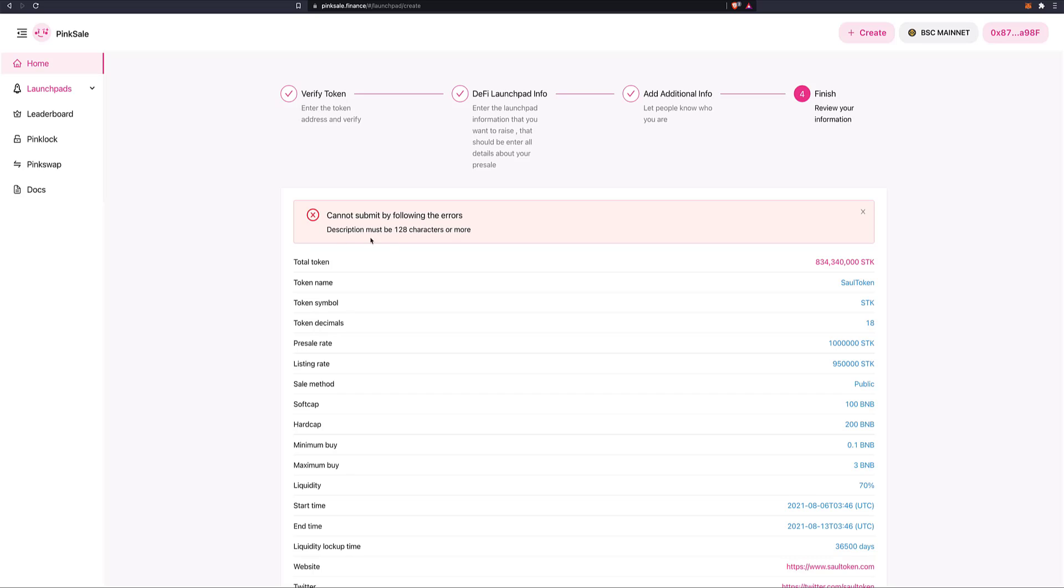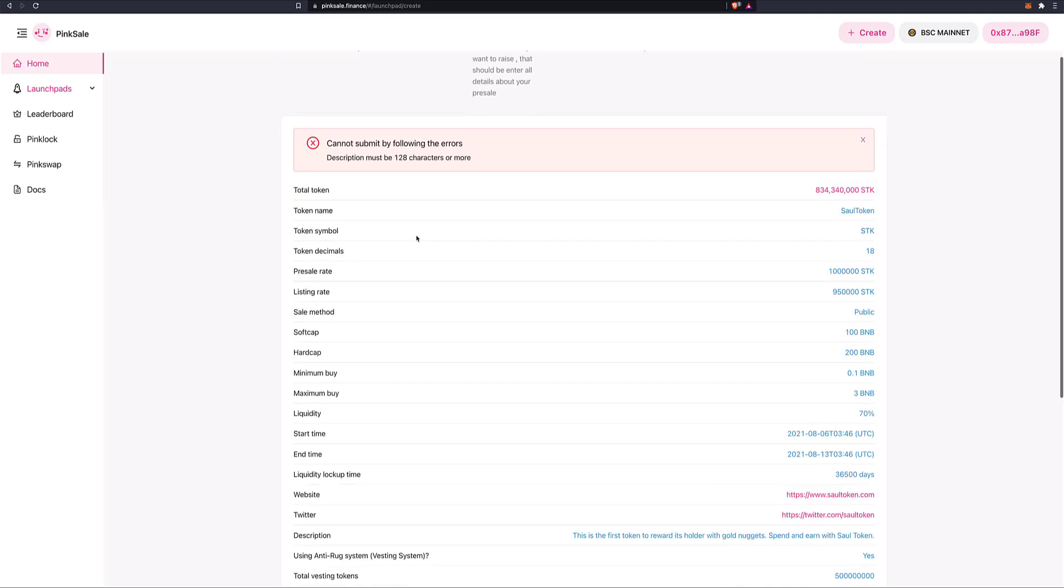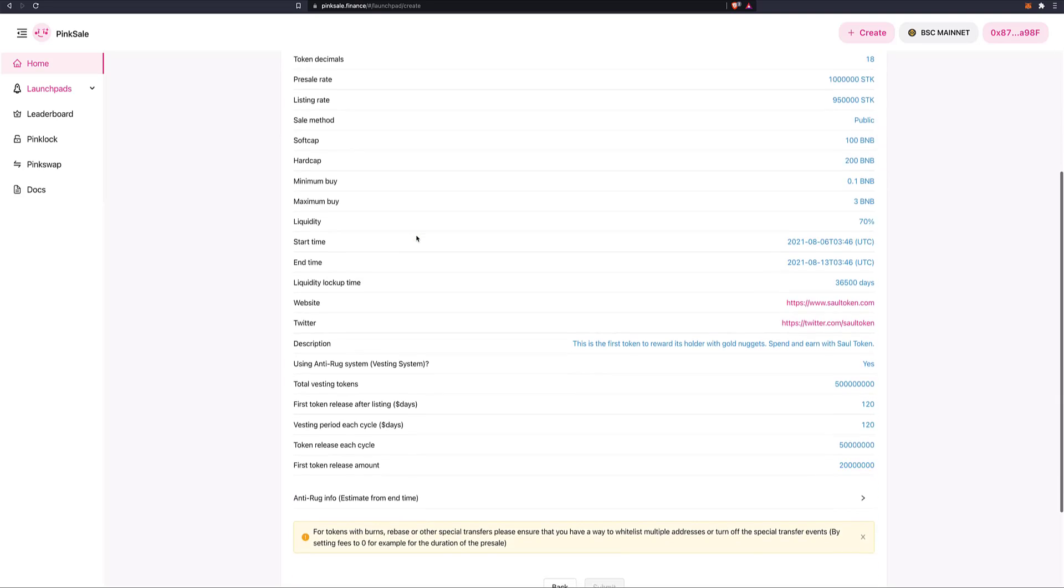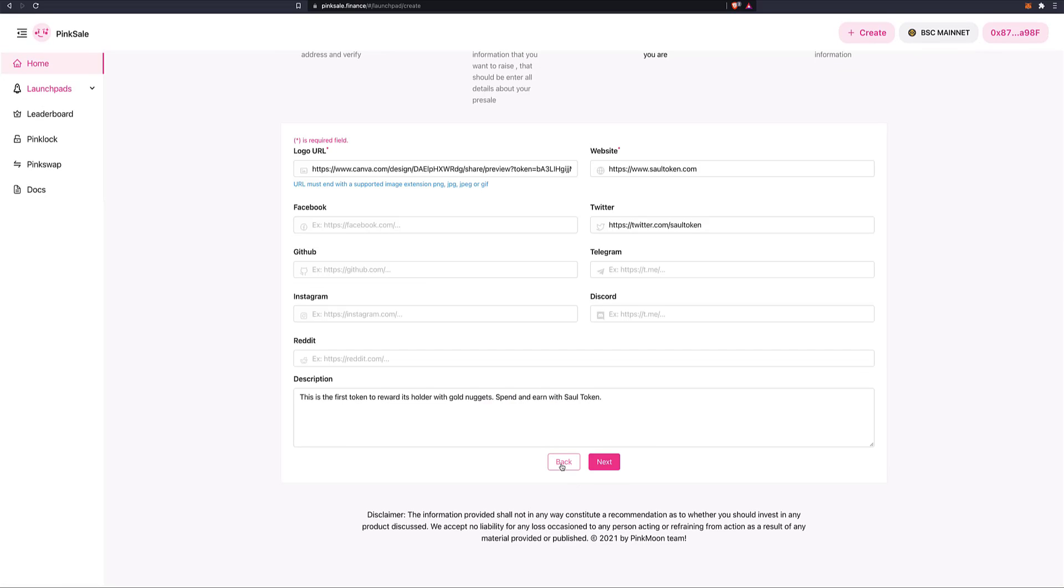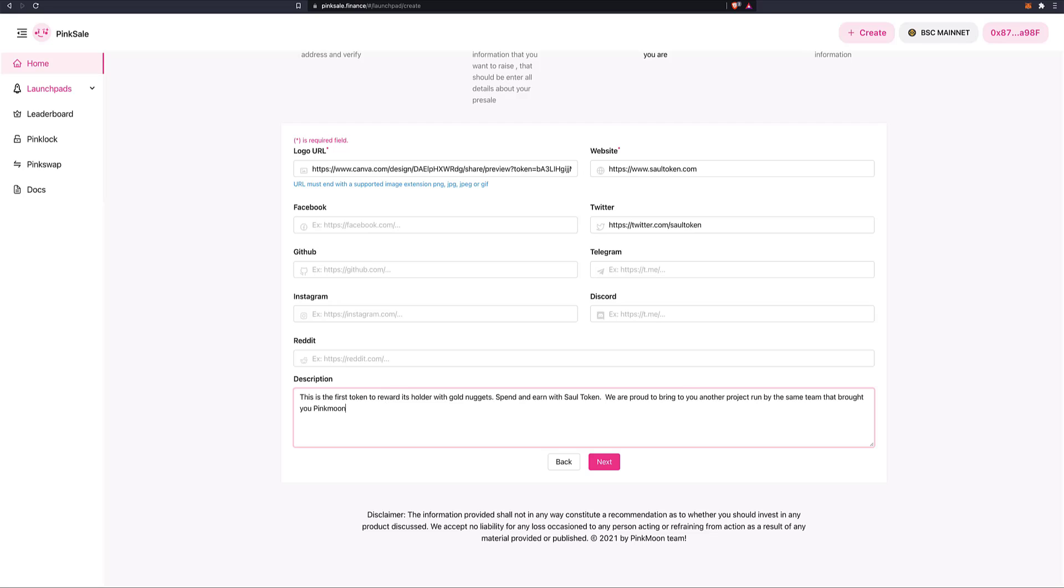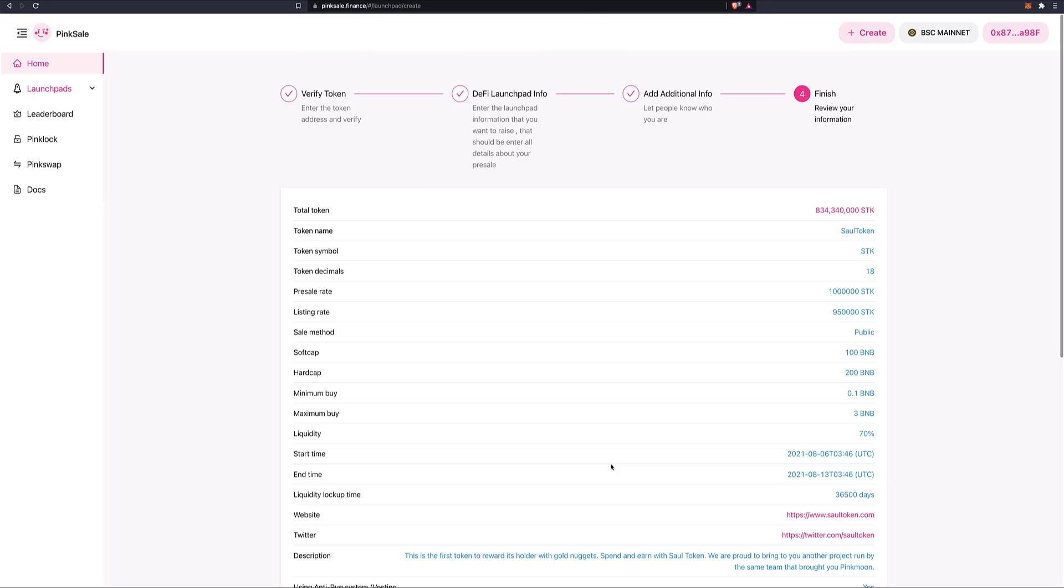There you go. Description must be 128 characters or more. So let's go back. Spend and earn with sole token. We are proud to bring to you another project run by the same team that brought you pink one. There you go. Next. And here is where we finish.